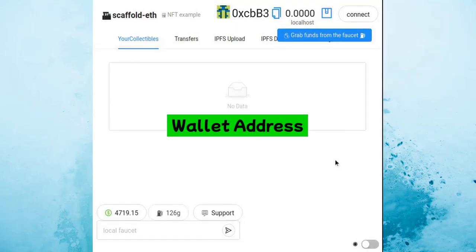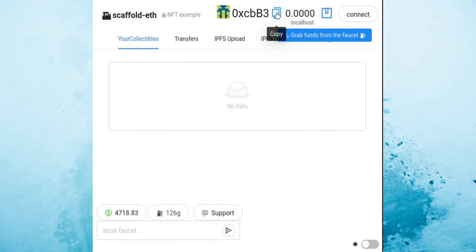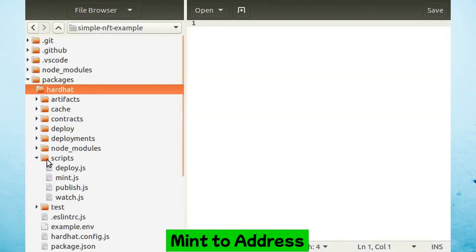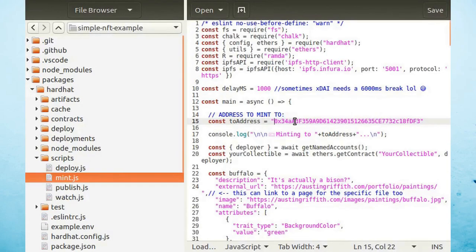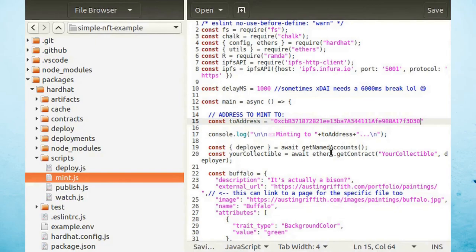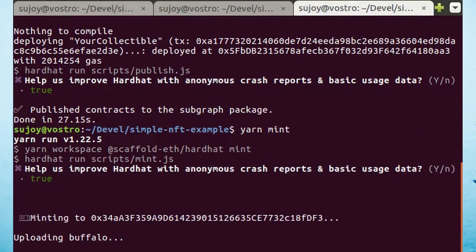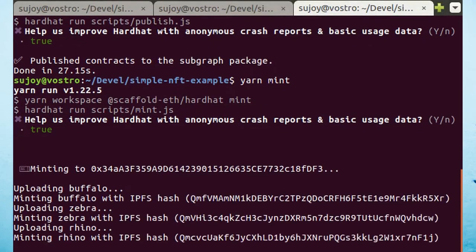From the frontend, copy the wallet address shown at the top. Paste the value as the 'to address' in the mint.js file. Now type 'yarn mint' to mint or create the NFT into this address.